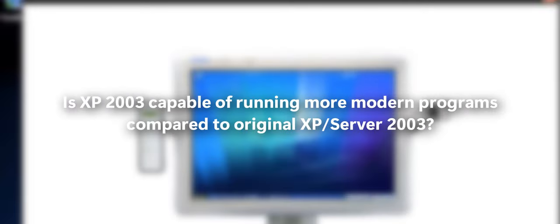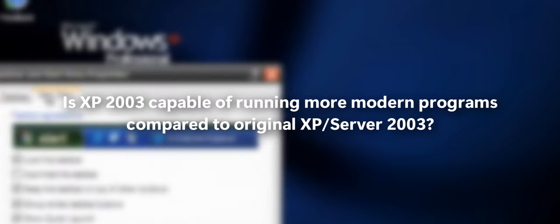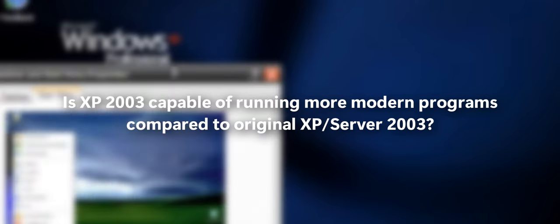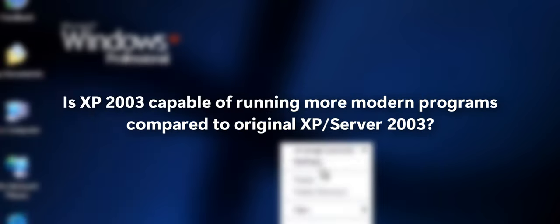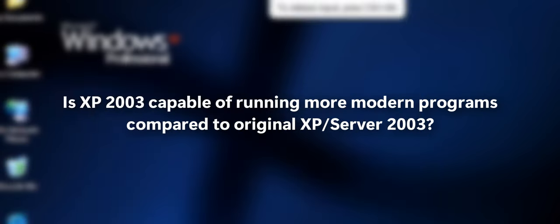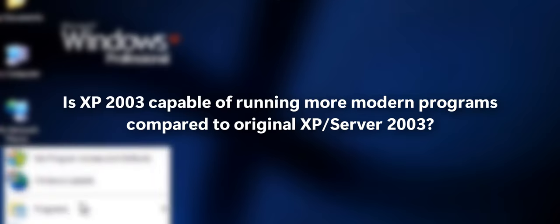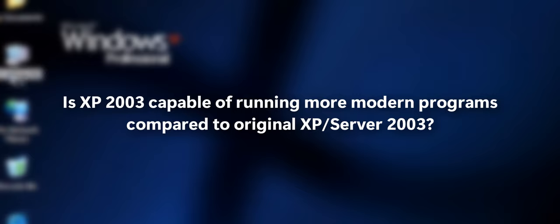Next question also is, is XP 2003 capable of running more modern programs compared to the original XP Slash Server 2003? Well, in the future, there is a chance to run modern programs in this project, certainly the team didn't really know about it just yet, but the next Flascope Beta 1 doesn't really have modern program support, but in the final risk, may or may not have modern program support. We have some Vista and Windows 7 applets backported to this project to make a fully improved experience with Windows XP 2003.